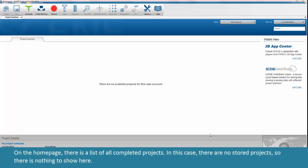On the home page there is a list of all completed projects. In this case there are no stored projects, so there's nothing to show here.